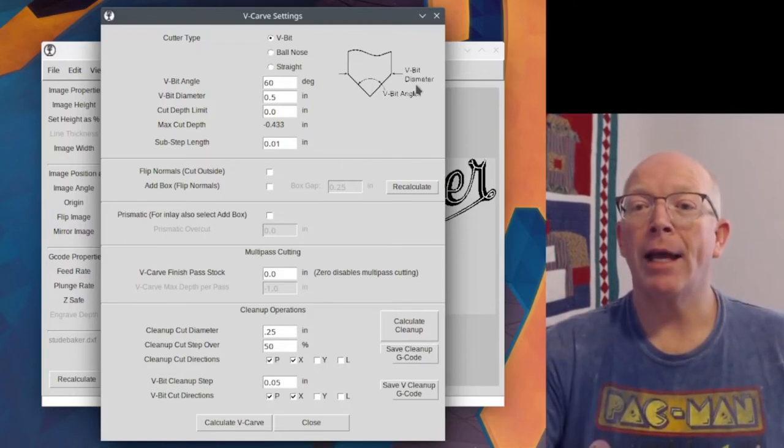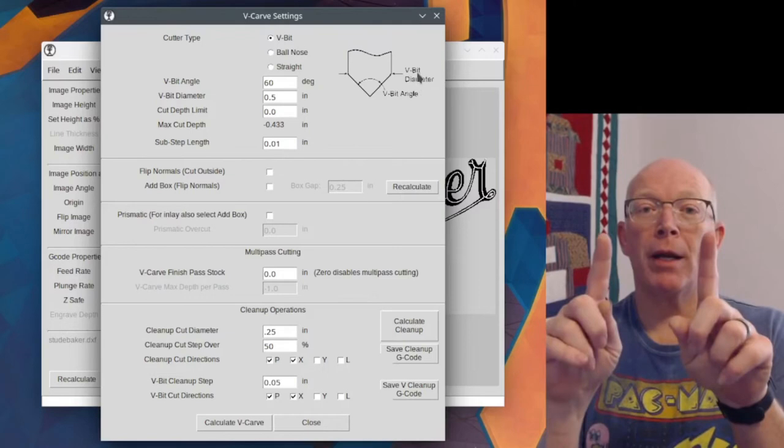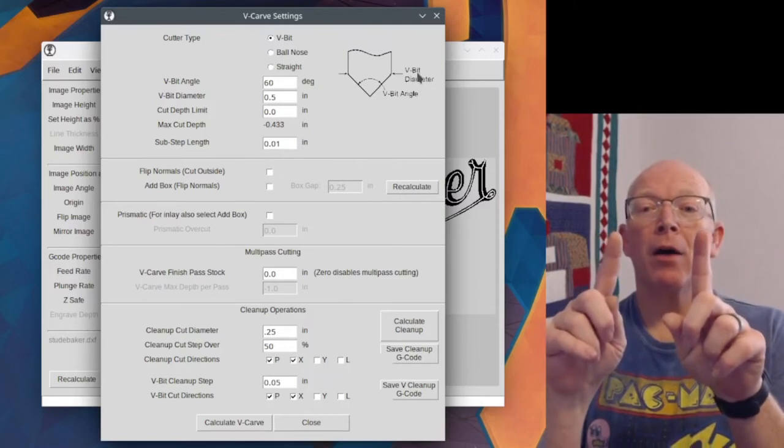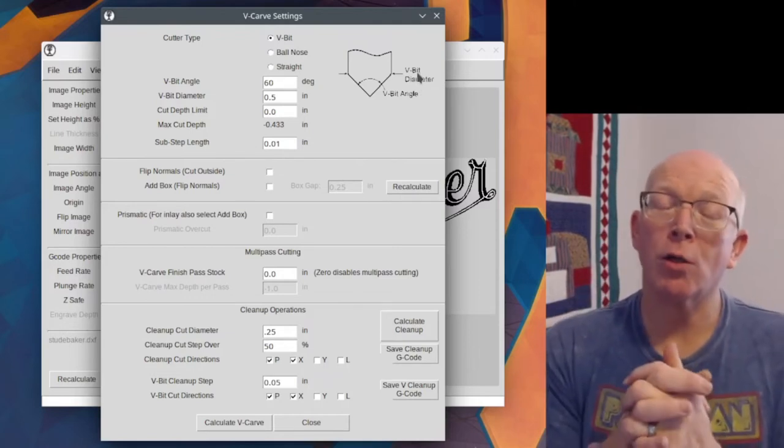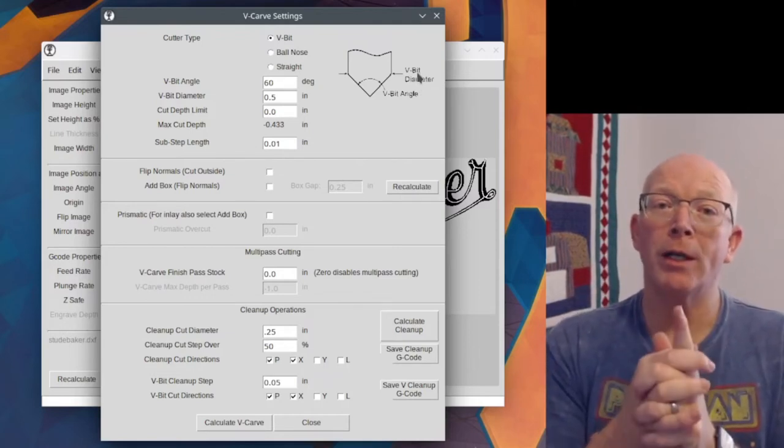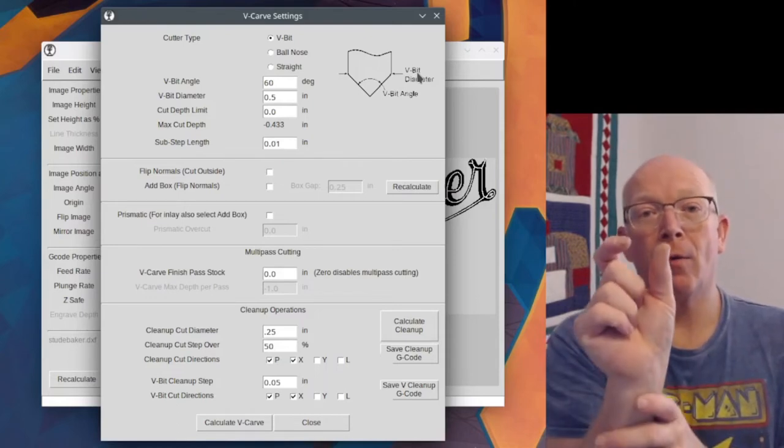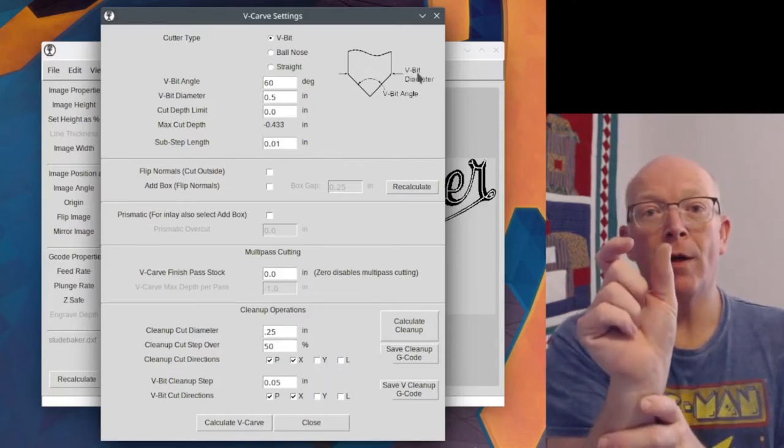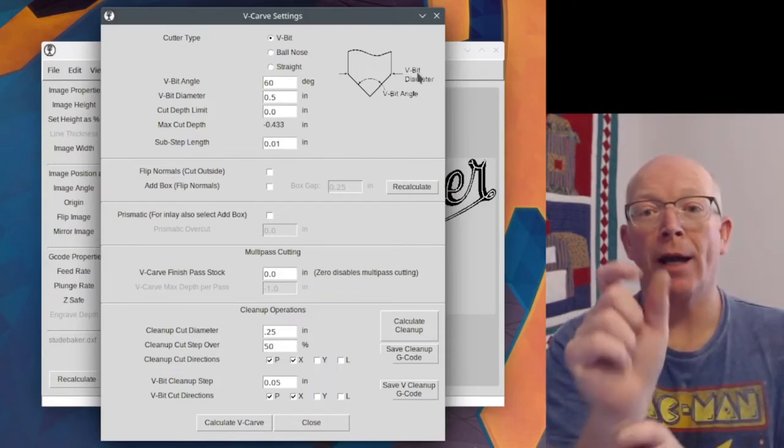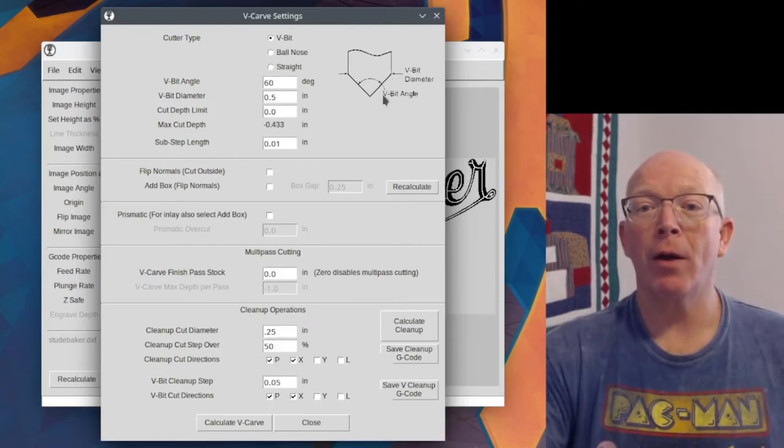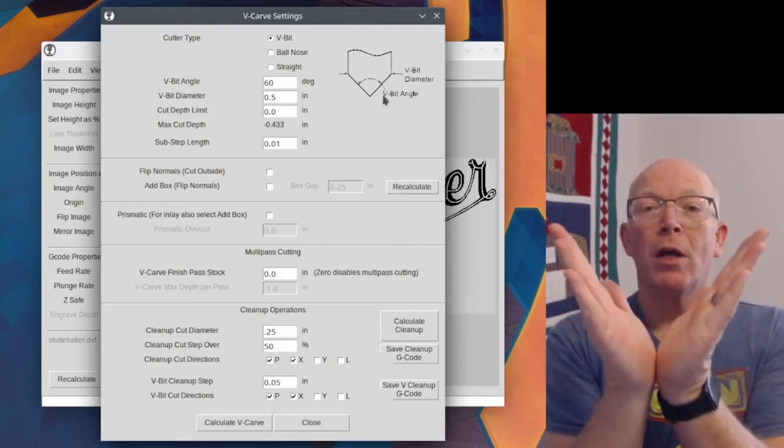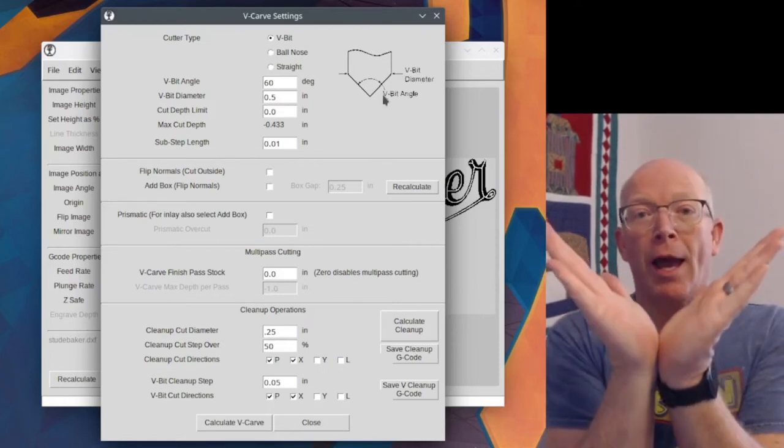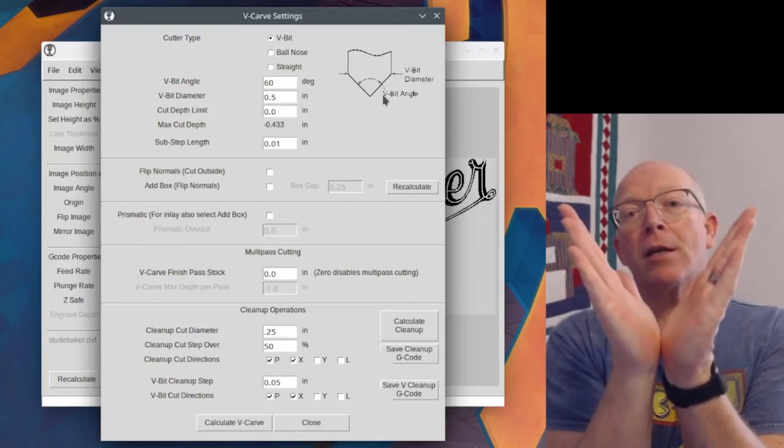That is how wide your bit is. So typically what I've done with the X-Carve is I've cut with a quarter inch bit, but the V-bit is a half inch wide. So you need to know that number and then your V-bit angle.